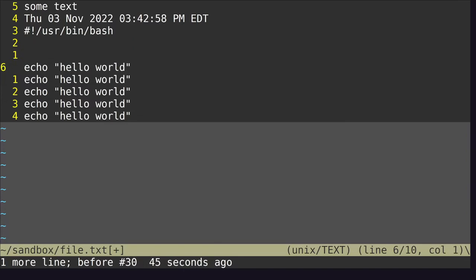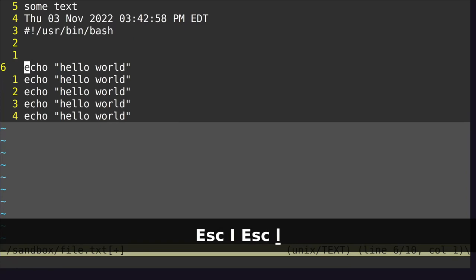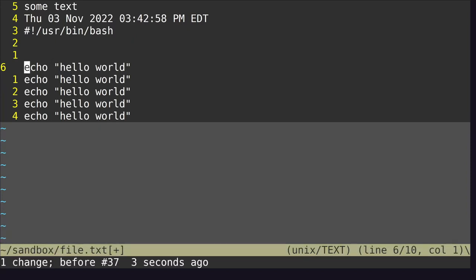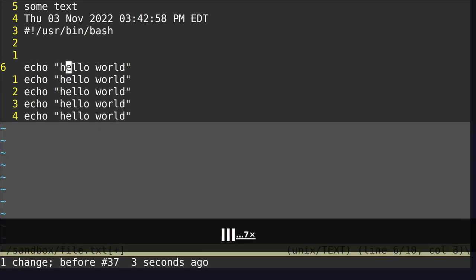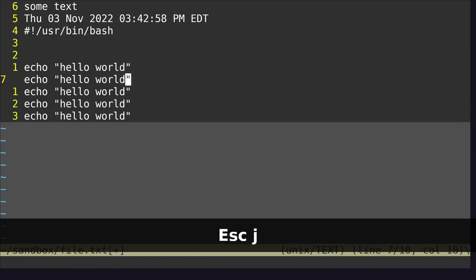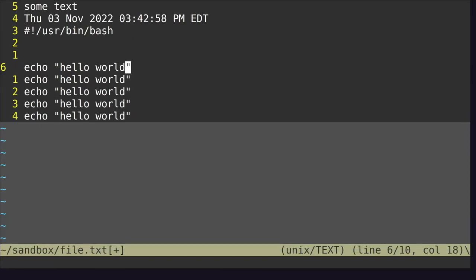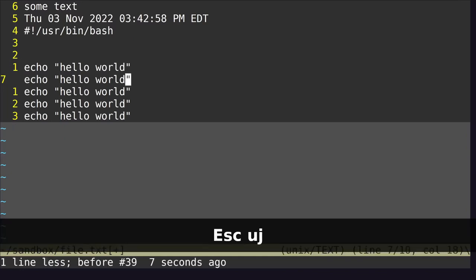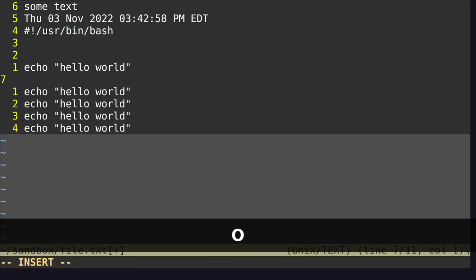There are different ways of inserting text. The most familiar is I, which goes into insert mode. Capital I puts you into insert mode at the beginning of a line. You can append with A, which puts you into insert mode at the very end of a line. You can insert below the current line with O, and insert above with capital O.